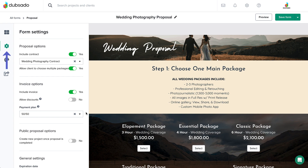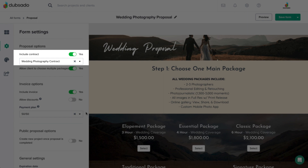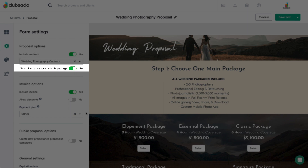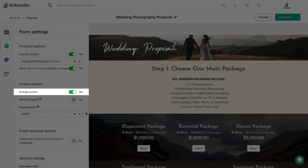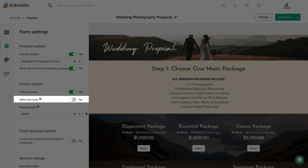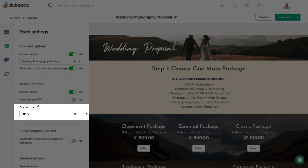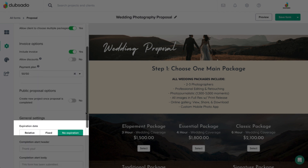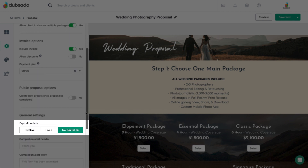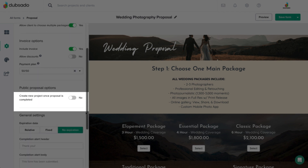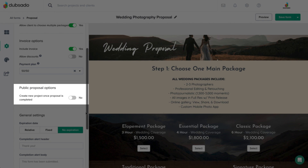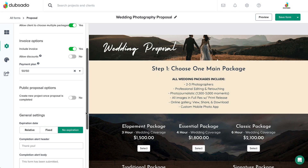Under the form settings tab for a proposal, you can include a contract, allow the client to choose multiple packages, include an invoice, allow discount codes, add a payment plan, and set expiration dates. You also have some public proposal settings, but we will cover those later in the lesson.